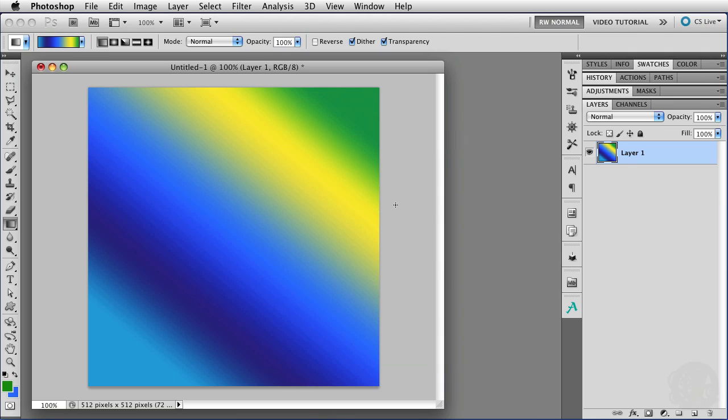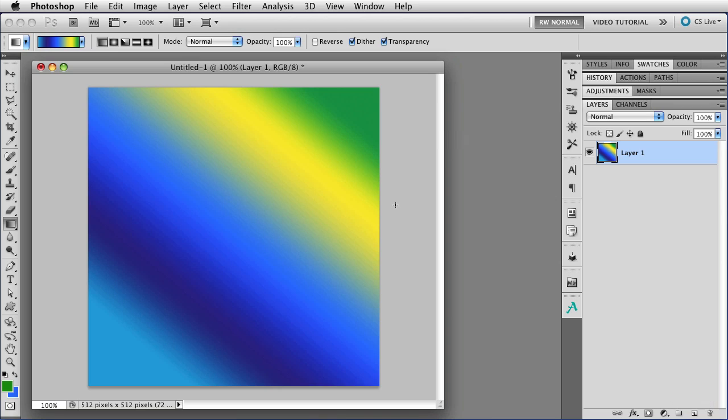Next time we'll find out how to edit a noise gradient. Until then, this has been Robin Wood, and I hope you found this helpful.